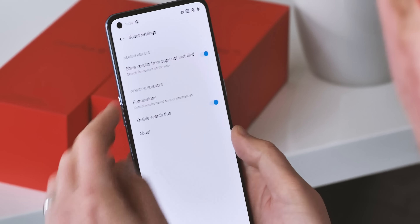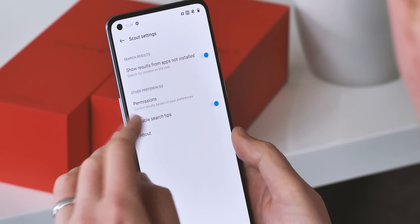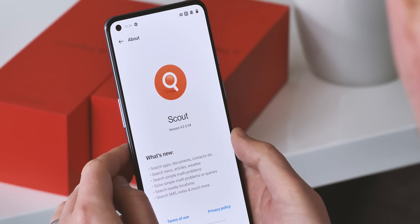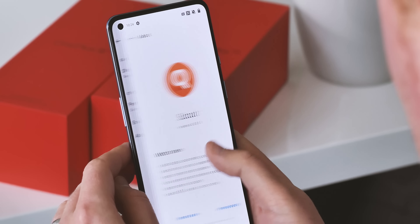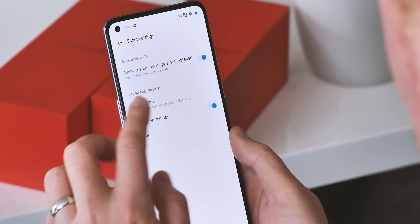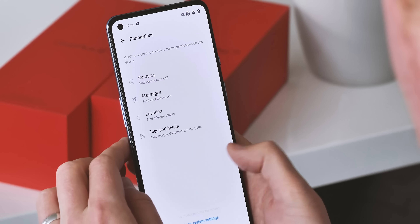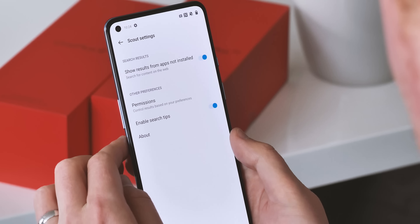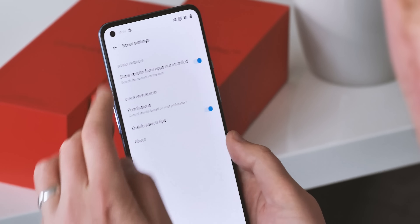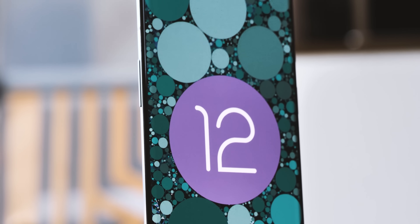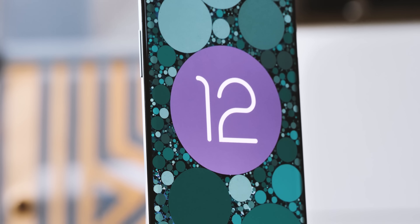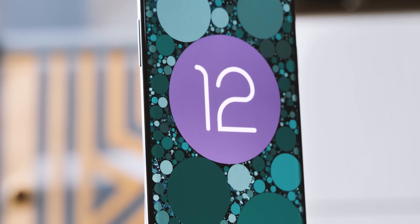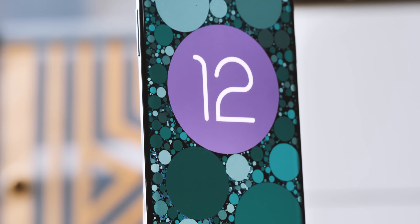The OnePlus Scout feature from Indian versions of OxygenOS is also going global in this new version. It's not fully live yet, but when it's included it'll let you search through apps and their contents easily and in one place — kind of similar to the same global search feature we've seen on Pixels running Android 12.